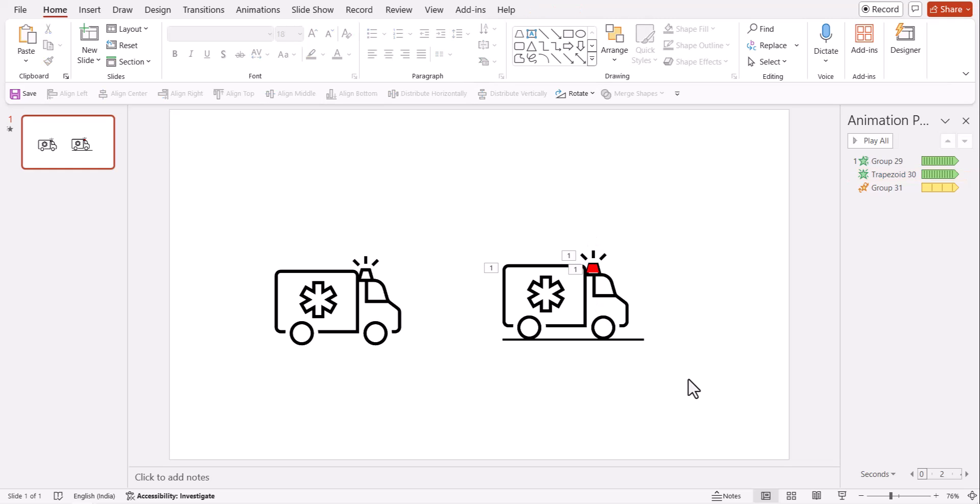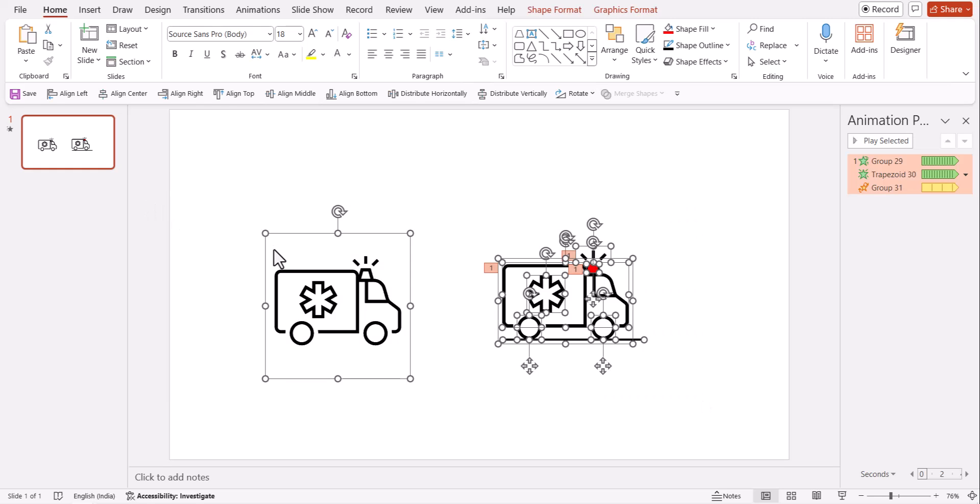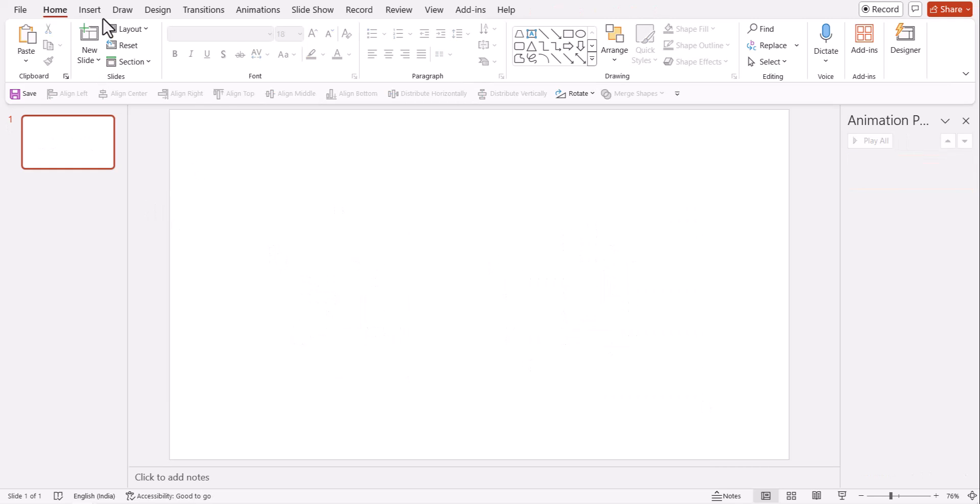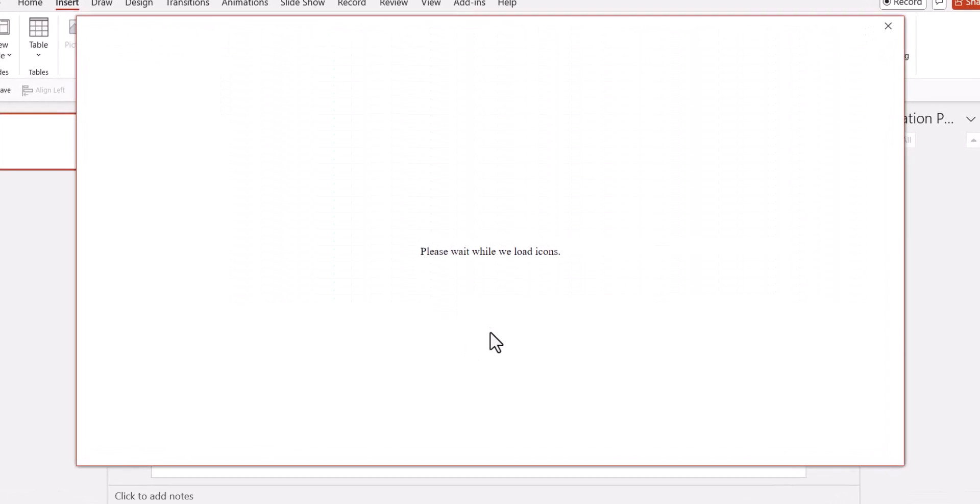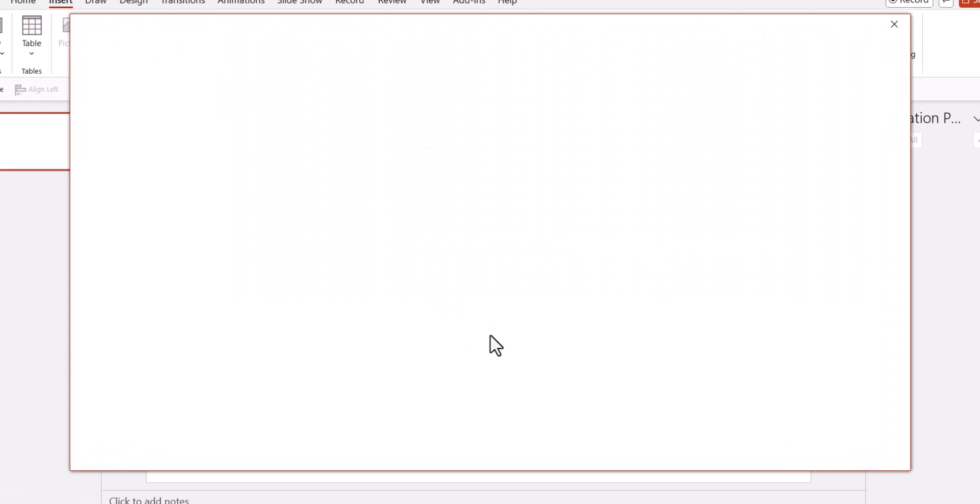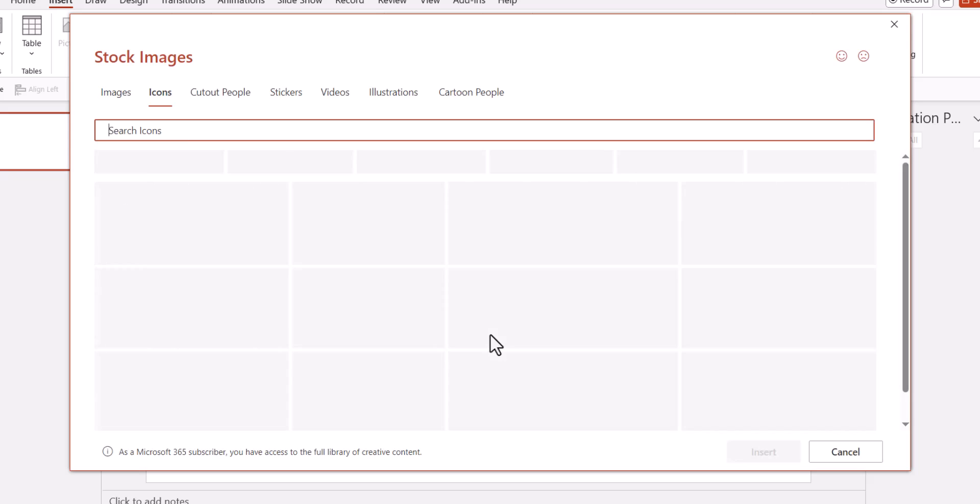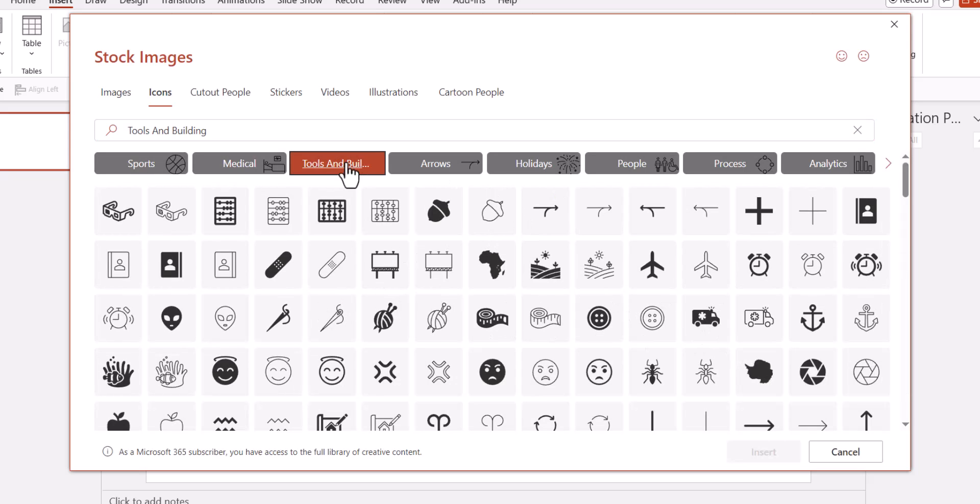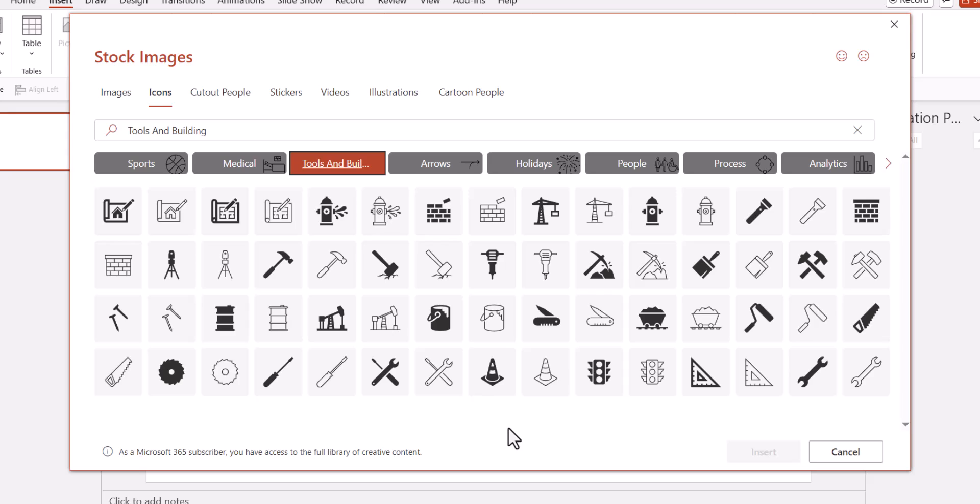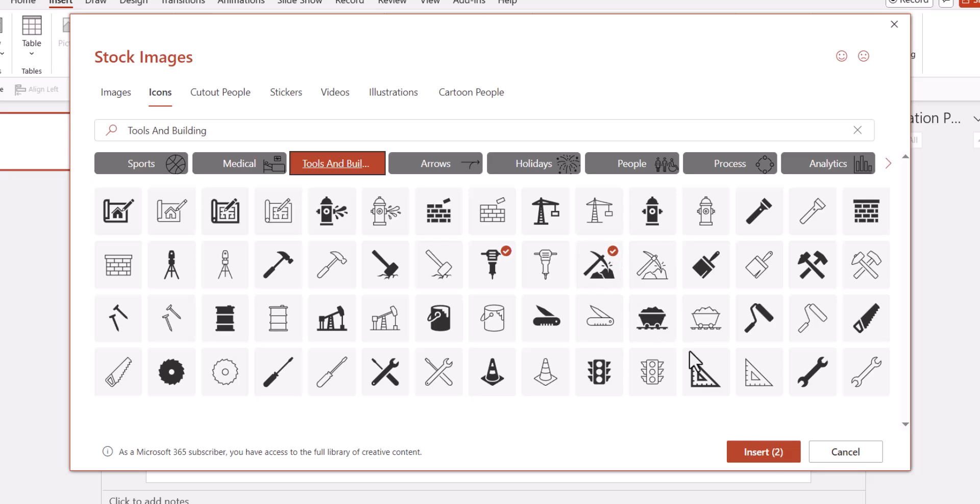Sometimes you can actually pick elements from two different icons and make them work. Let me delete this. Let me show you what I mean by that. Let us go to insert icons and let us do something. We have done medical. OK, we have done vehicle and let us try and do something with tools and buildings. Let me take this one and you can see that this is a drilling equipment and it needs to show that it is drilling into something. So I'm going to pick this one as well and say insert.